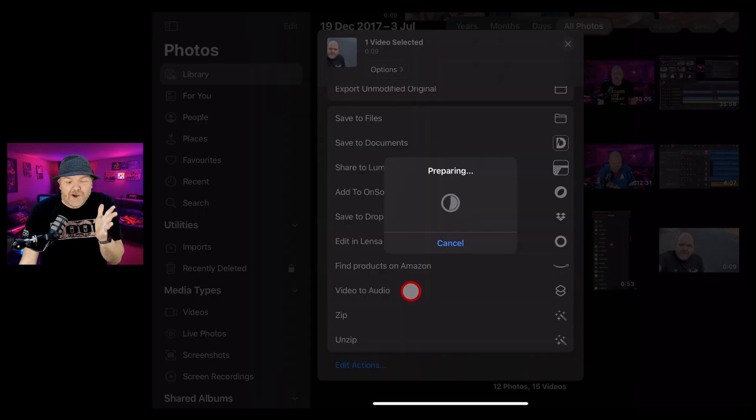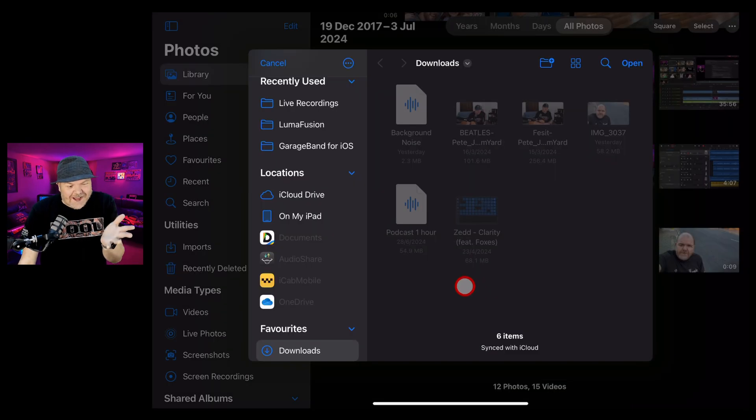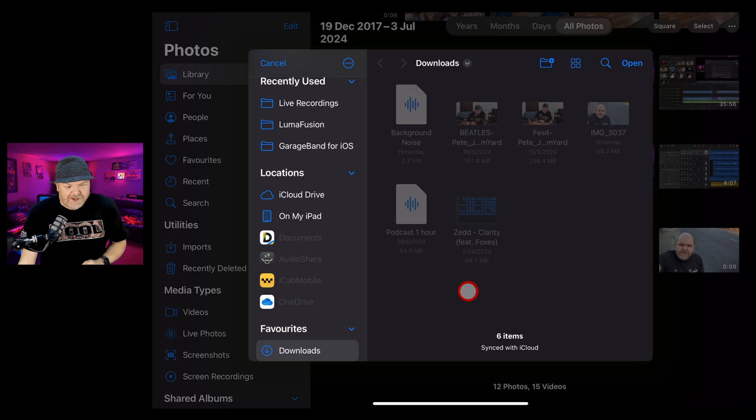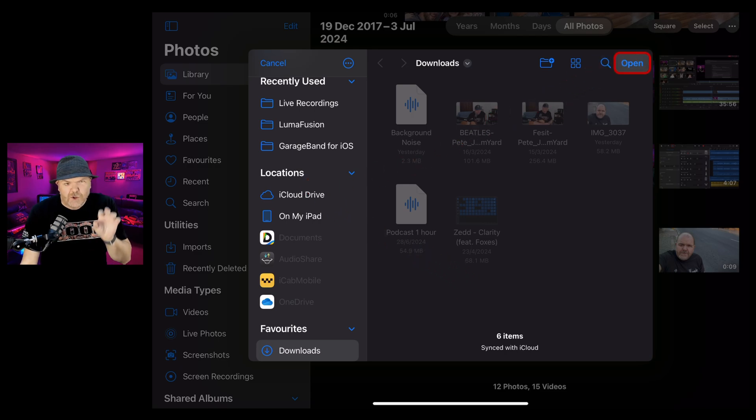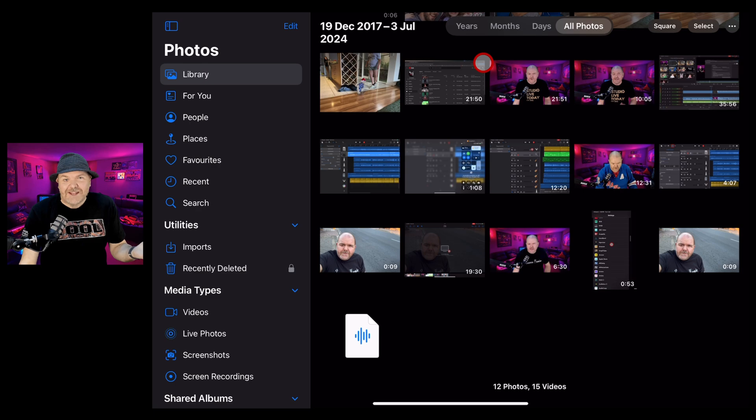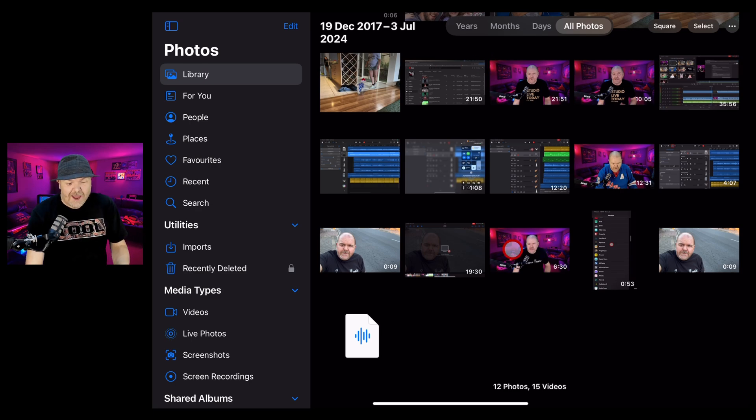It's going to prepare the video file to be converted and now it's going to ask us where we'd like to save it. I'm just going to save here in my downloads folder. So we're going to hit open and that tick tells us that it's done.